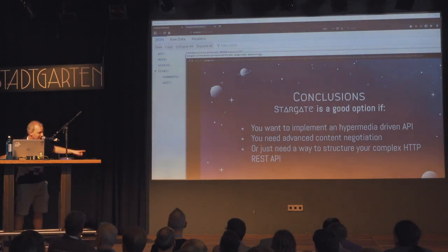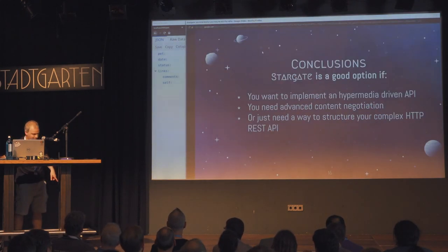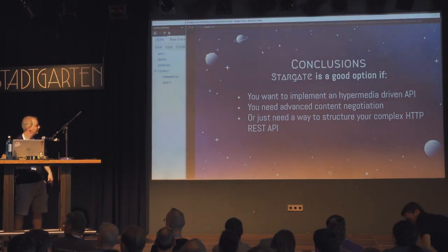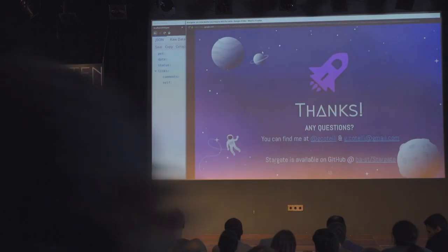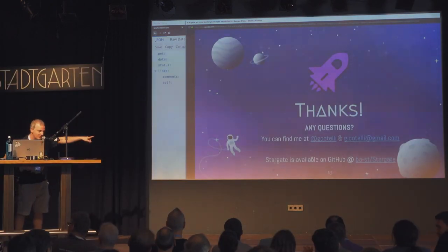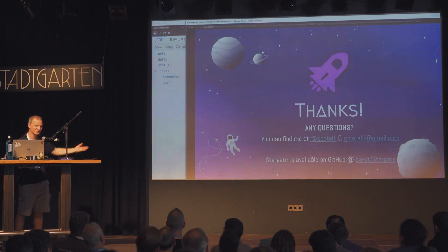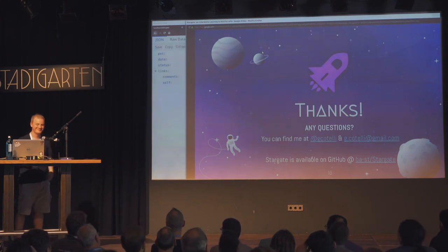I missed some slides, but I just want to say thanks to Mercap Software because they sent me to Europe to give this talk.